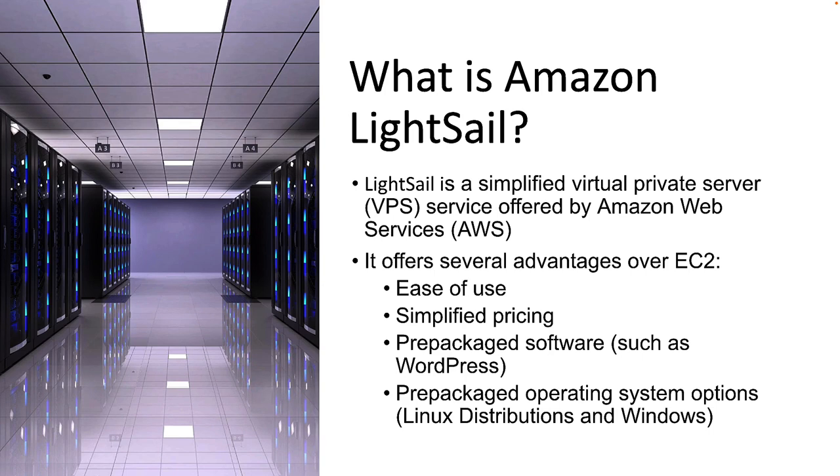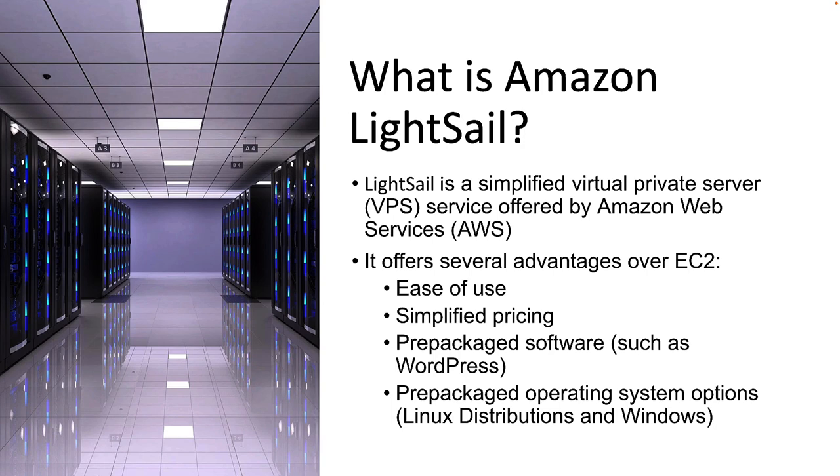If you're looking for a WordPress site and you want complete control over that site, LightSail is a fantastic option for that. It's also prepackaged with different operating system options as well. You can have a Linux distribution or a Windows distribution. The Windows distributions are a bit more expensive since they include the Windows license, but you can get started with a Linux server for as little as three or five dollars a month and have something that you can use for your business or for your personal training.